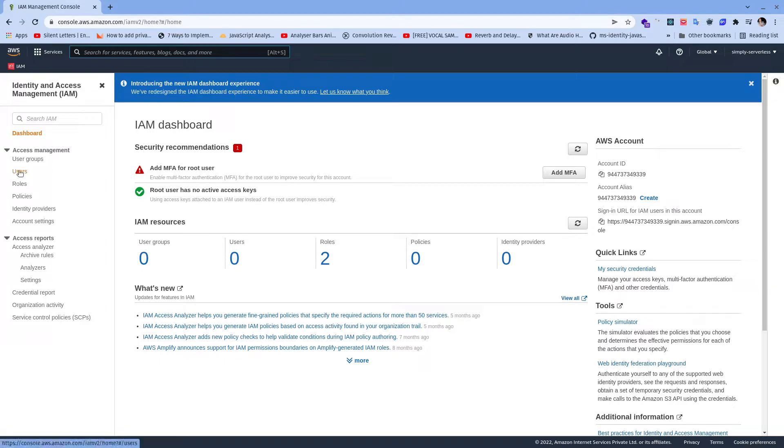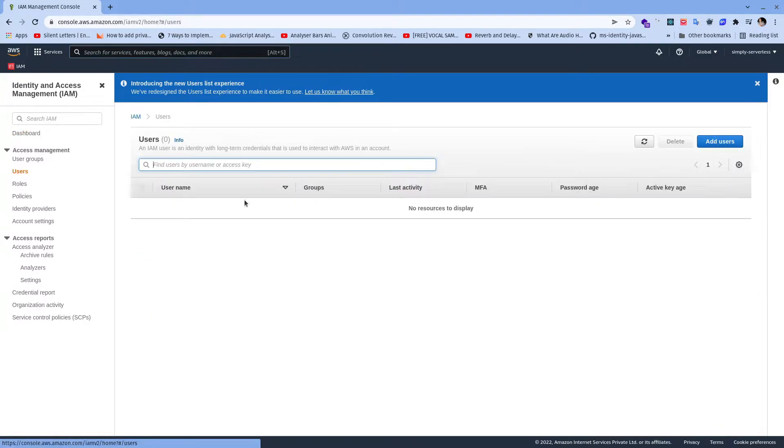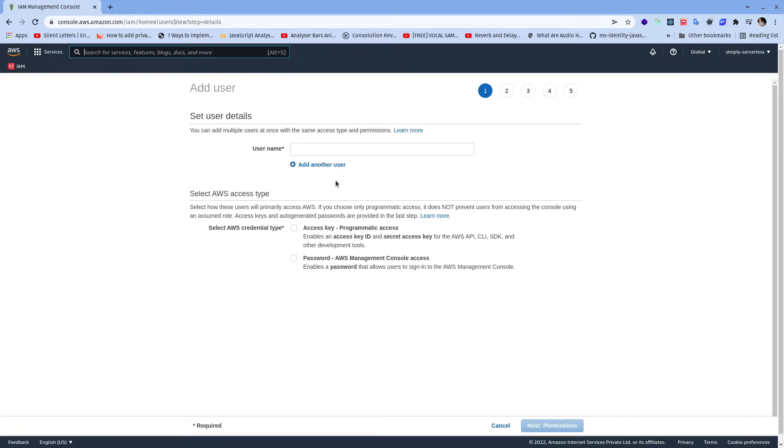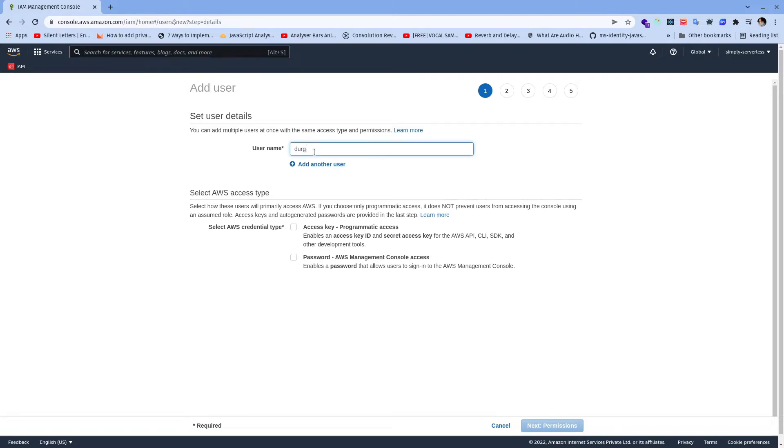Here we need to select users. For creating a user we need to click on add users. Here we need to add the name of user, I am going to put my name Durga.